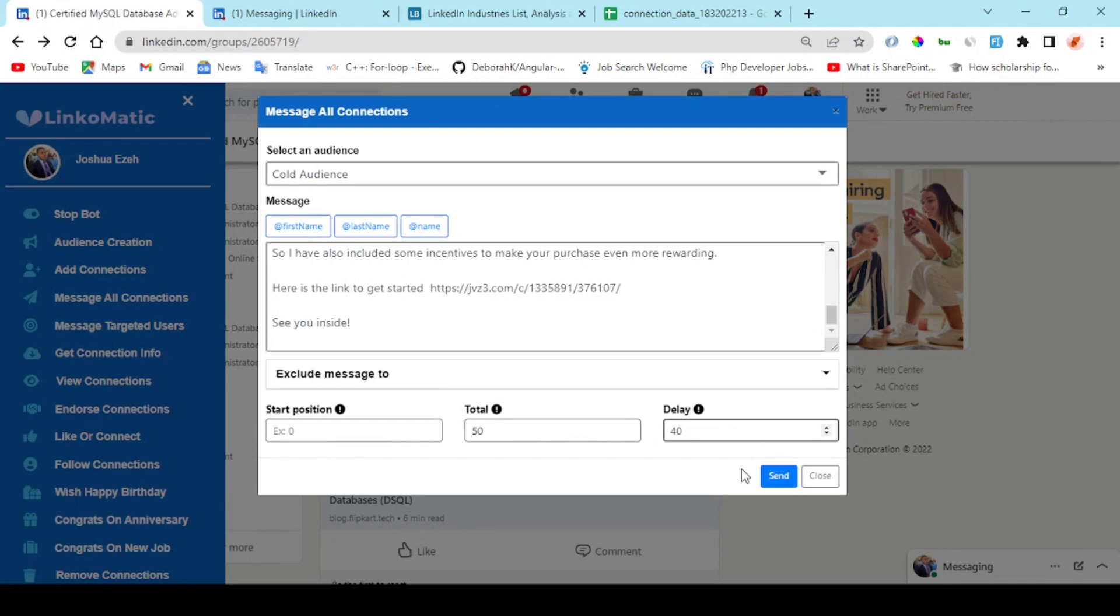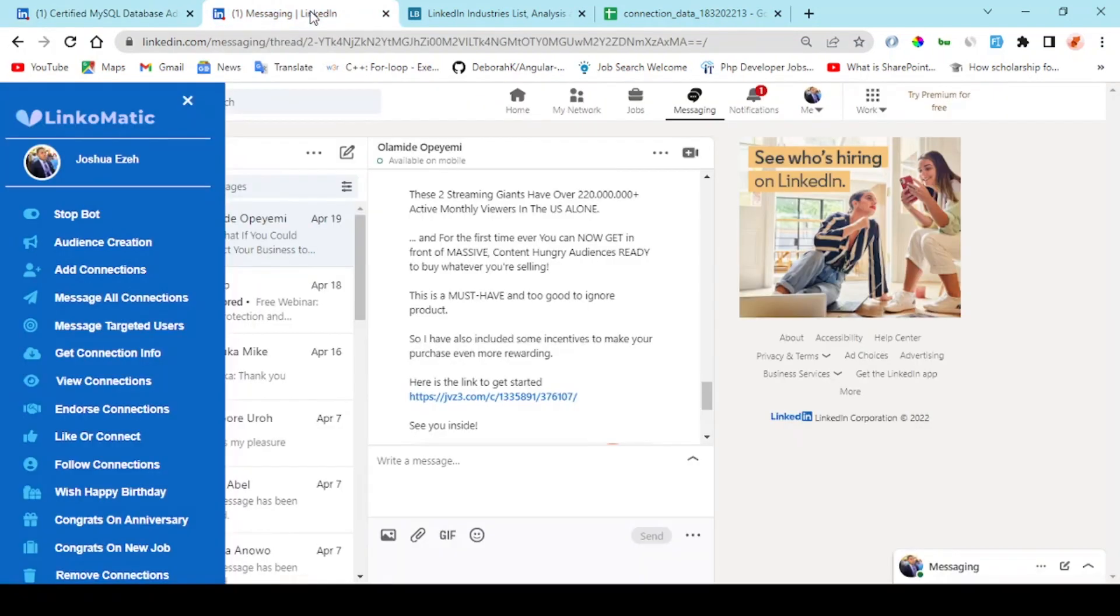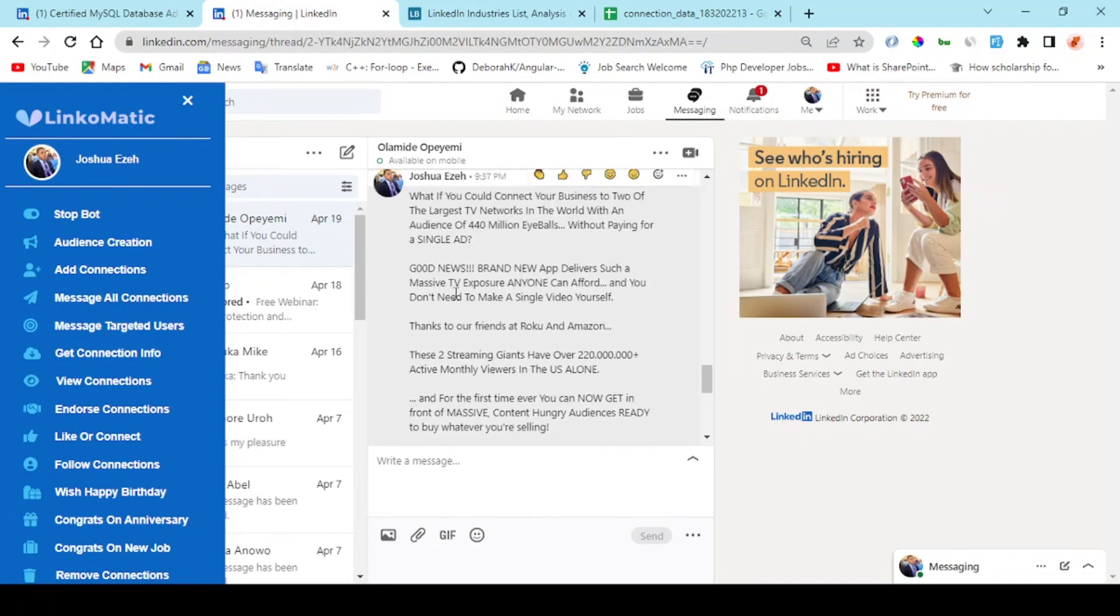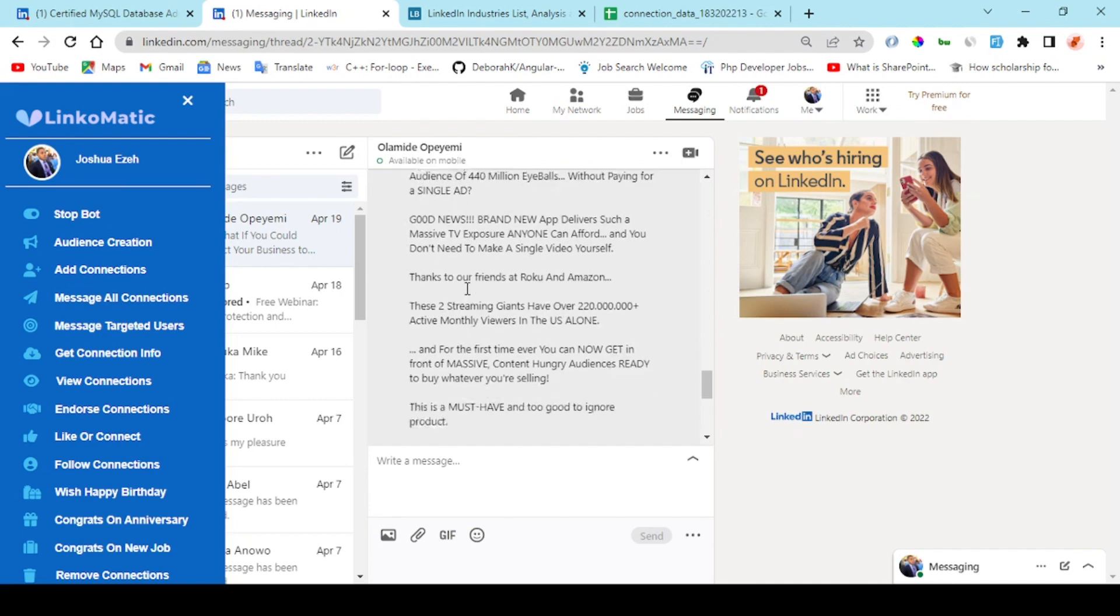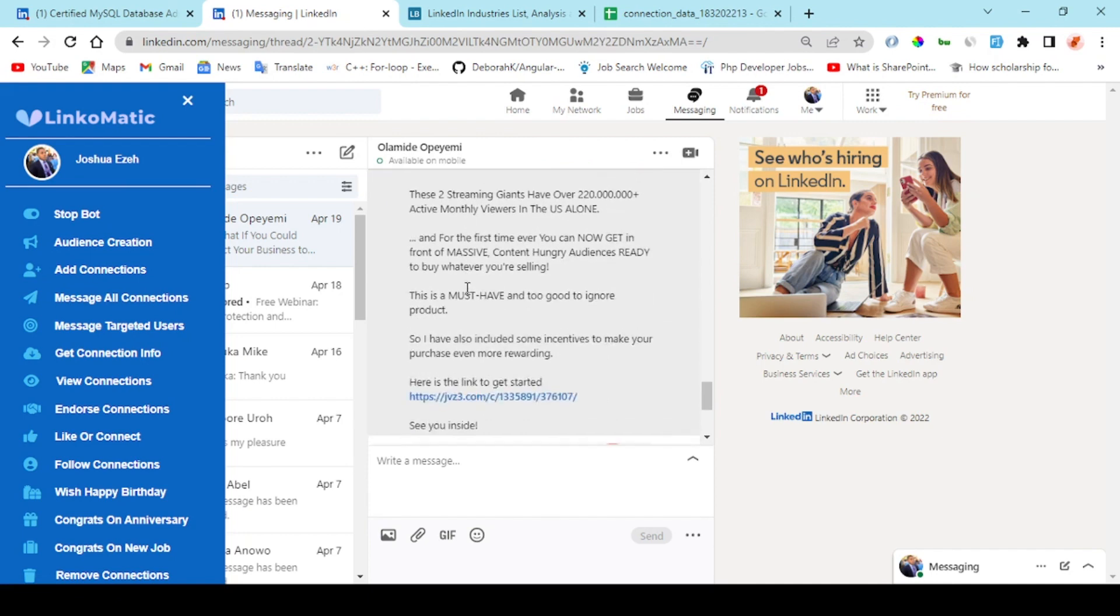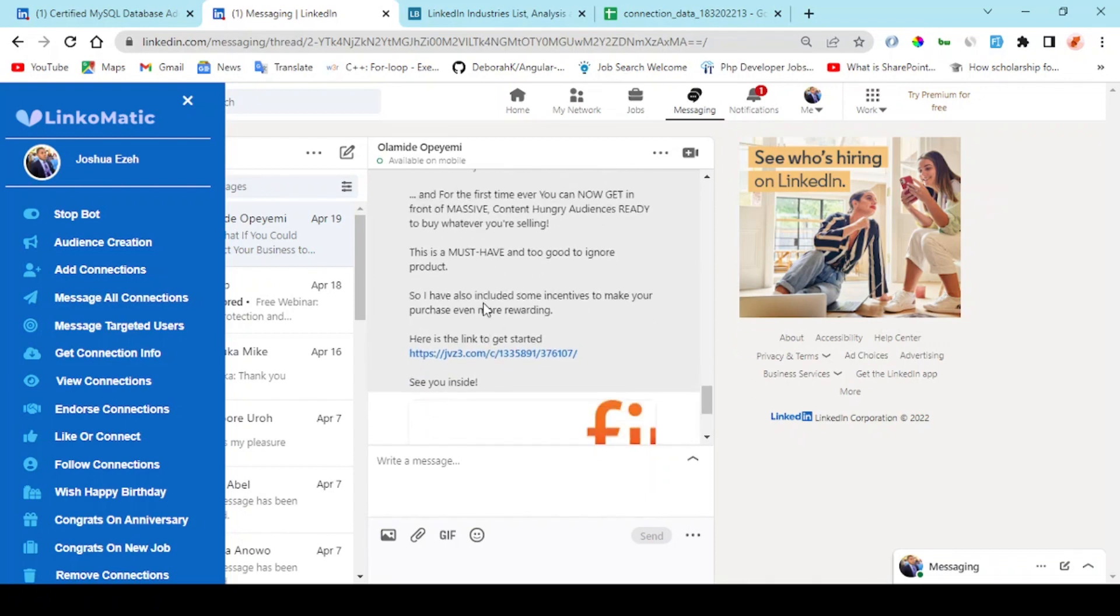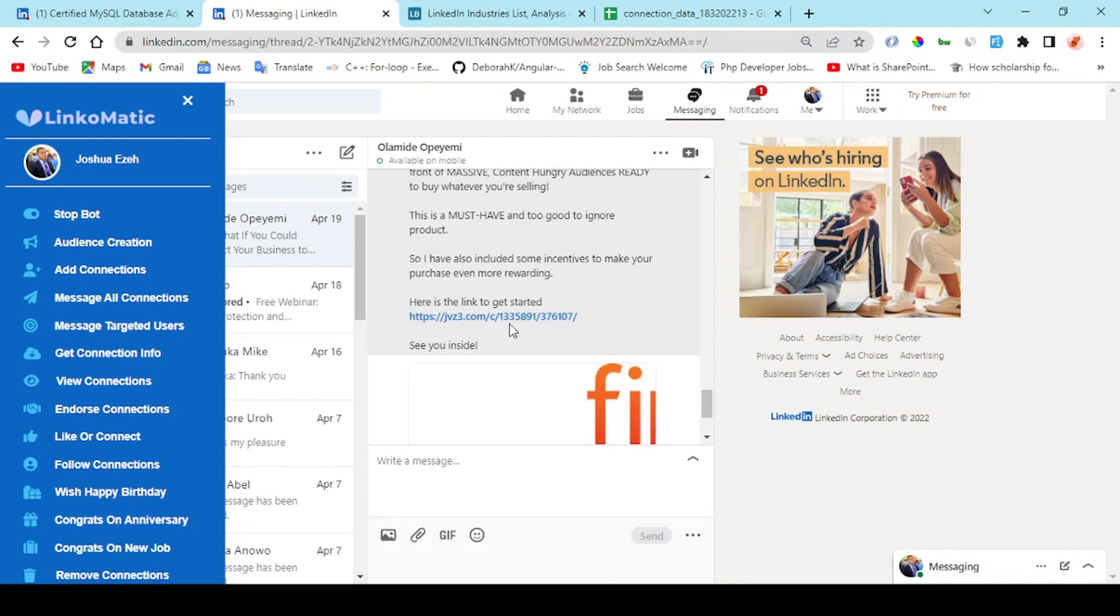Right here I need to enter the total number of people I want to send this message to, and I need to add a delay time. Once you're done with this, the message goes out. Right here is one of my audience I sent my promotional message to, and as you can see, here is the affiliate link to the product I want to sell to this user.